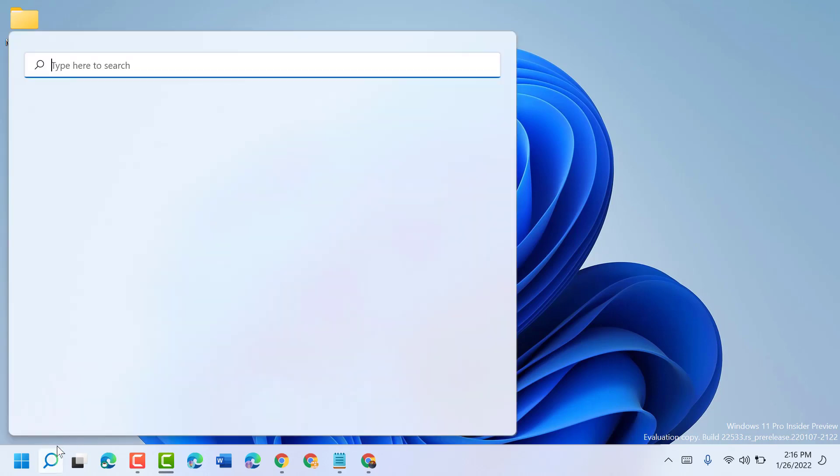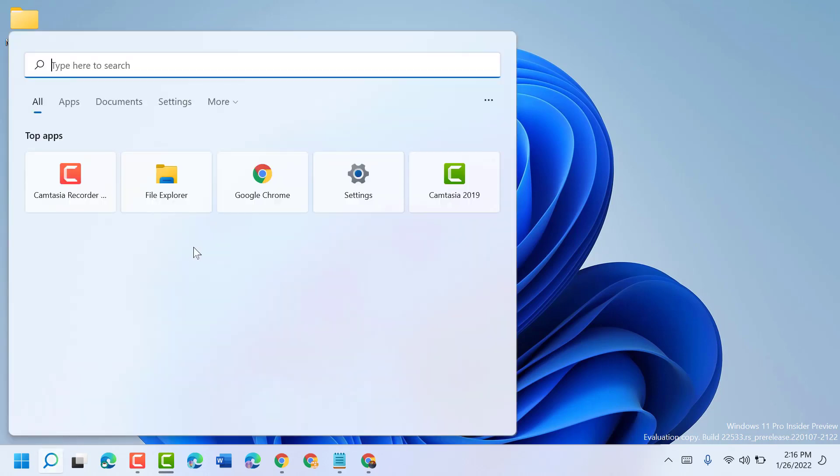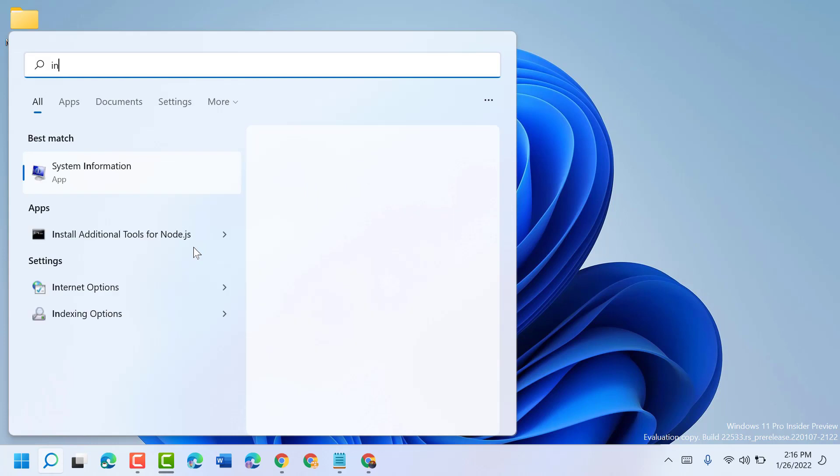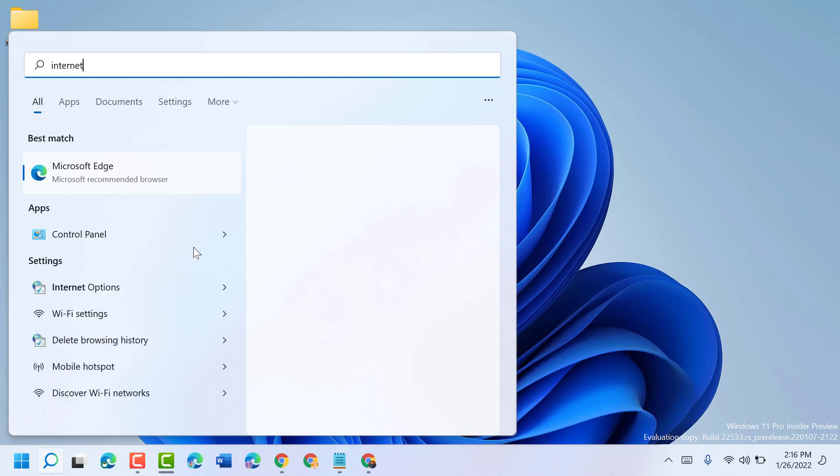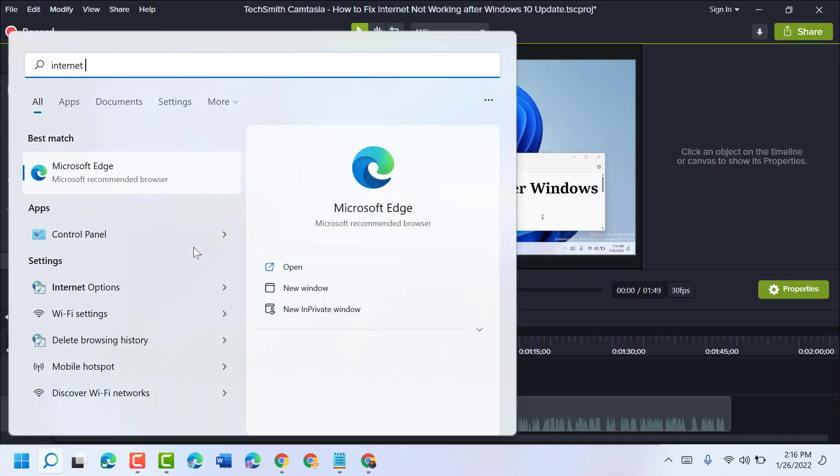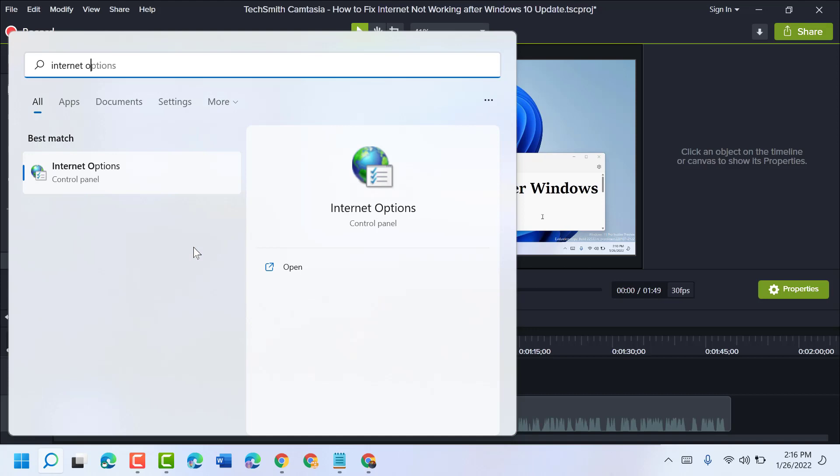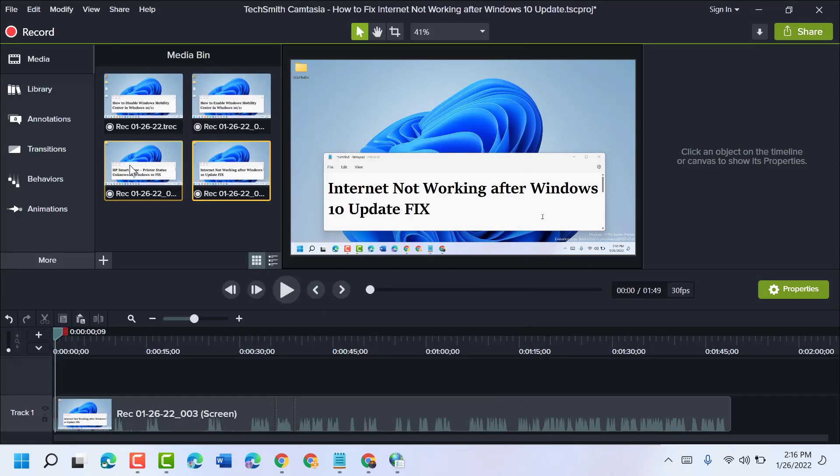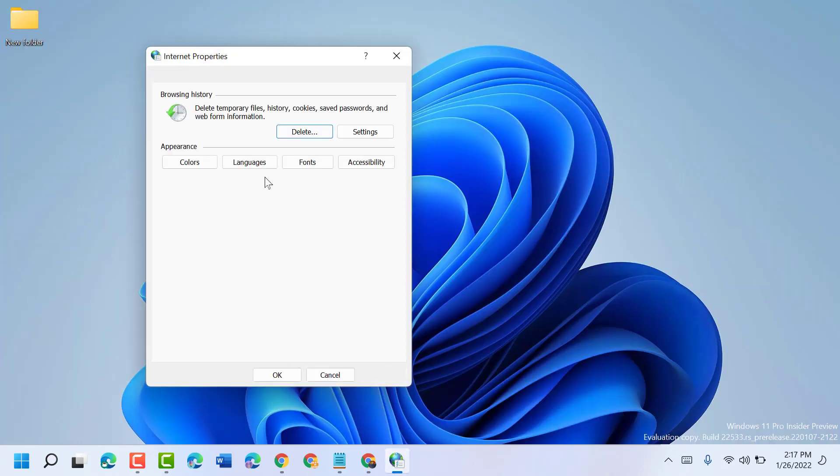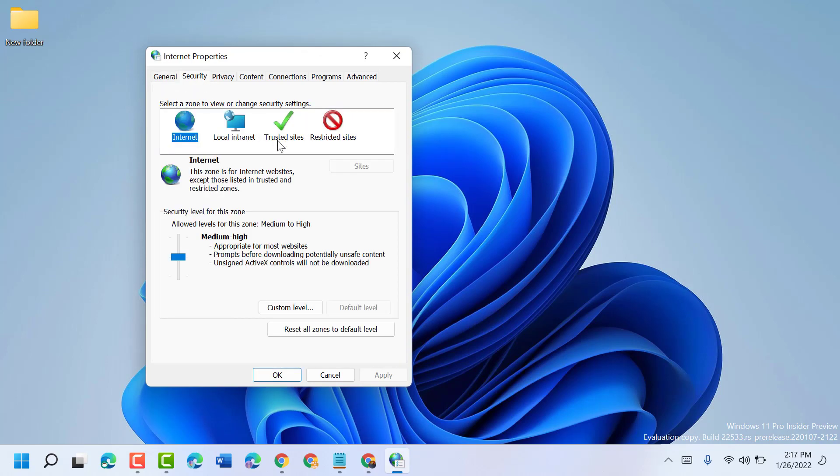Open internet options, now click on security tab, then click on trusted sites, then click on sites.